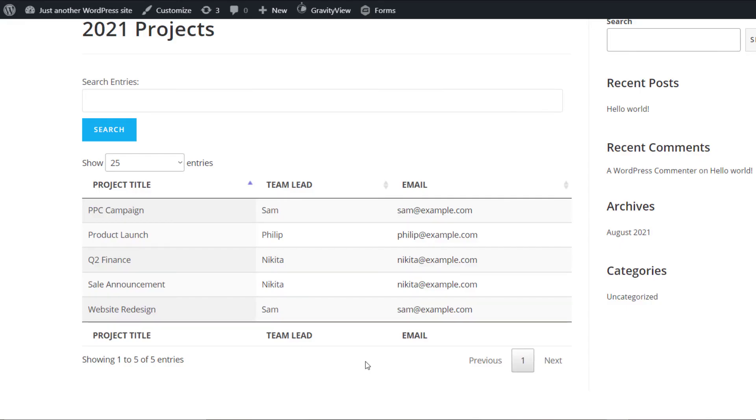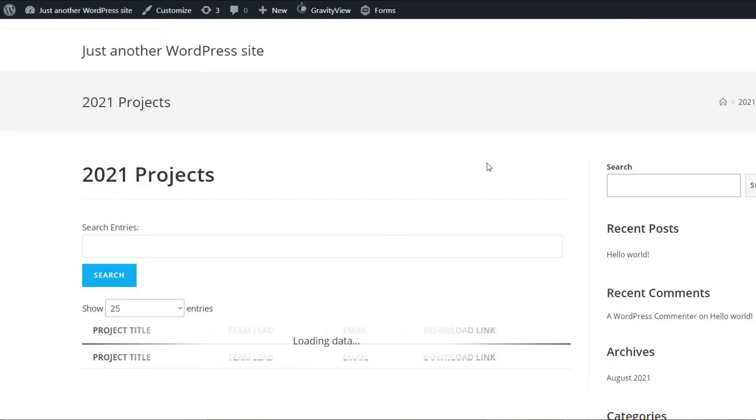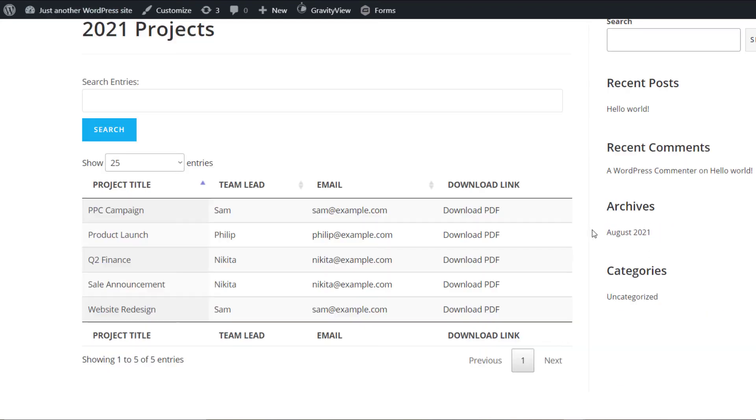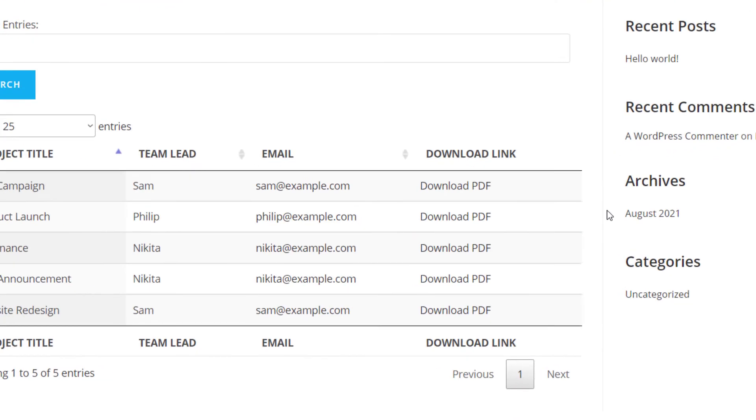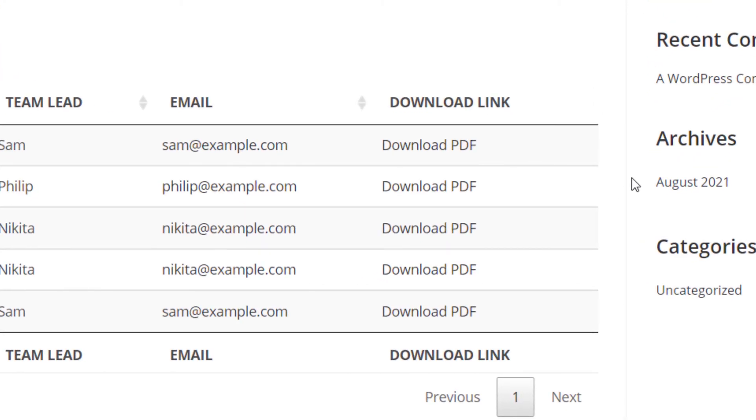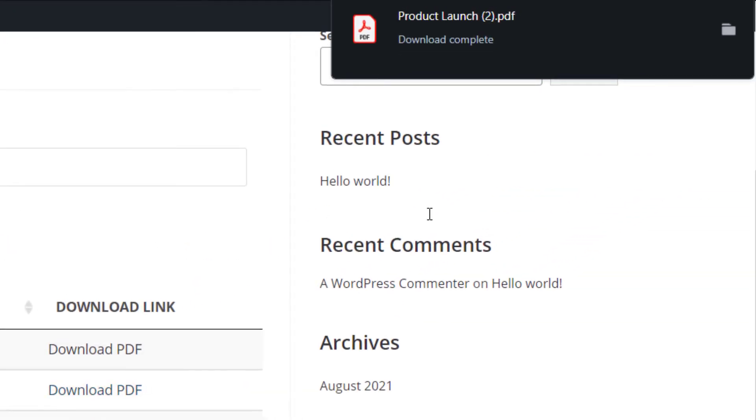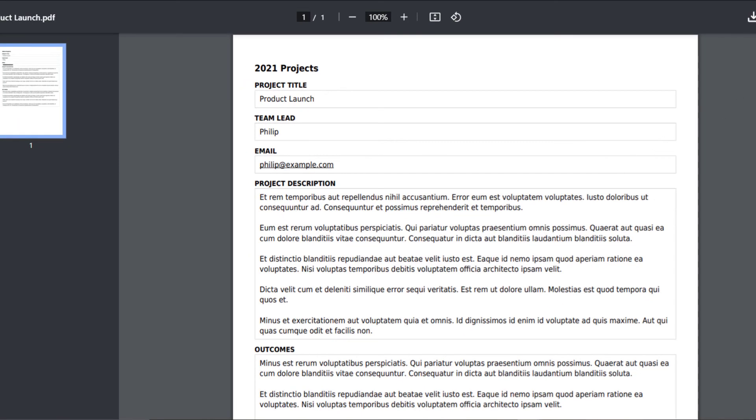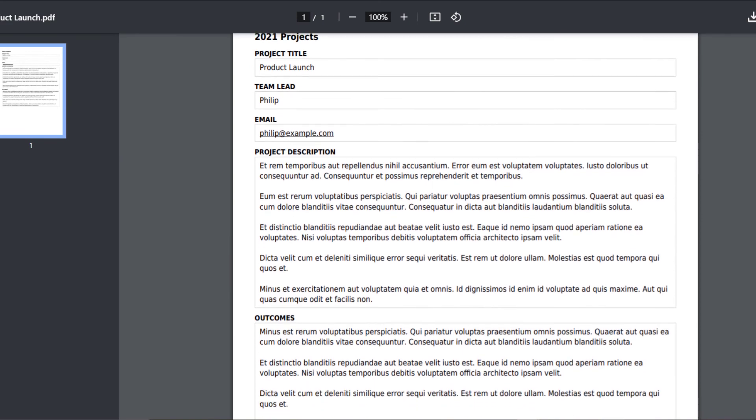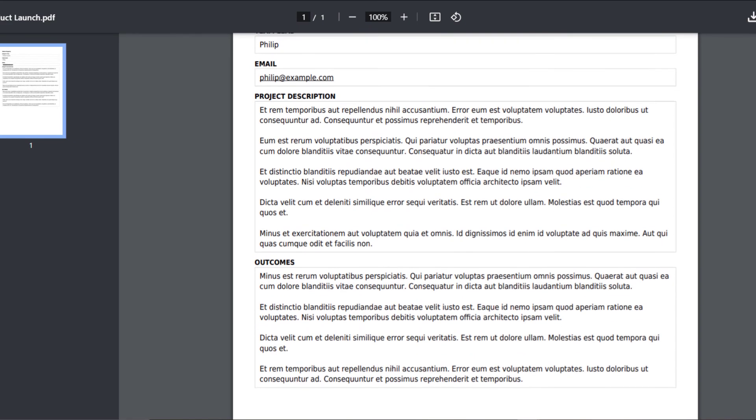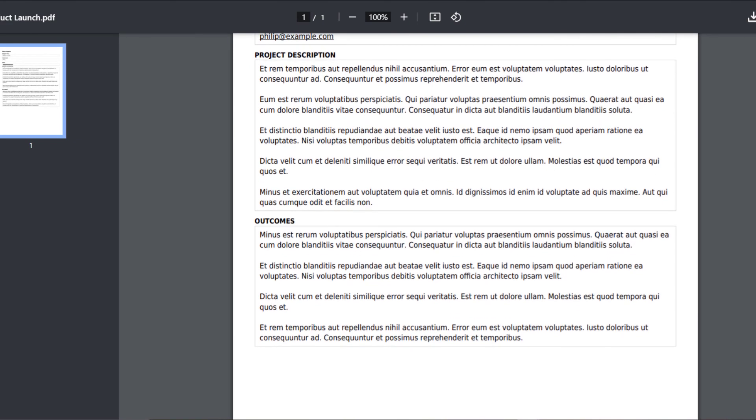OK, now we can head back over to our view on the front end and refresh the page. And as you can see, we've got a new column here with a PDF download link on the right. So if you just click on that, it'll actually download the PDF report straight to your machine. You can double click to open it. And there you go. As you can see, we've got a PDF file containing all the details for that specific project.